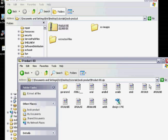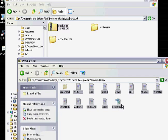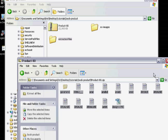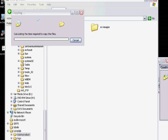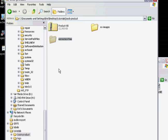Go ahead and highlight these files — you need to extract them so you can work with them. I've created another folder called Extracted Files, so just highlight them and drag them over. And there you have the new files in your extracted folder.